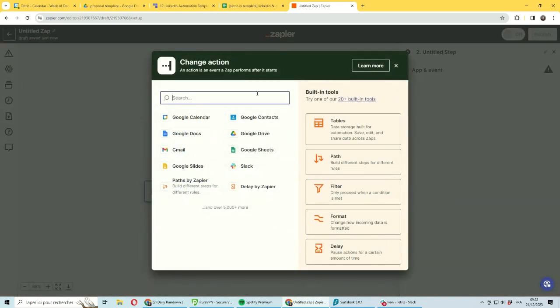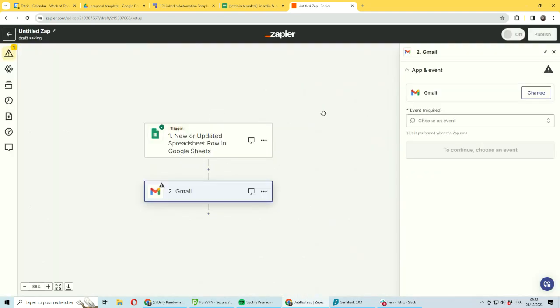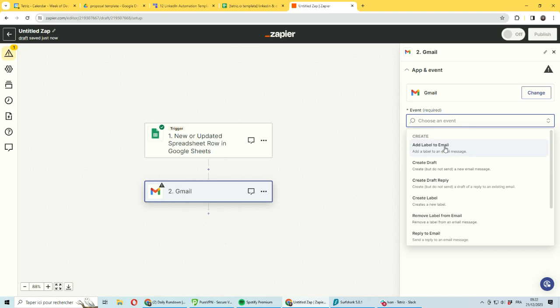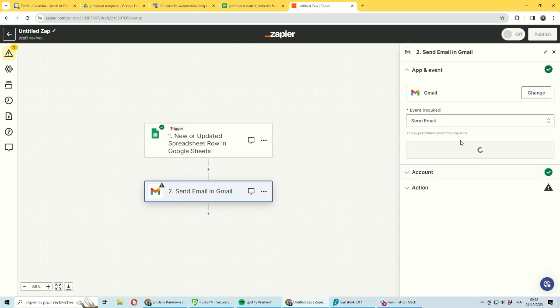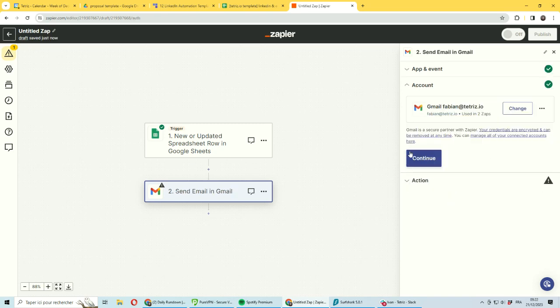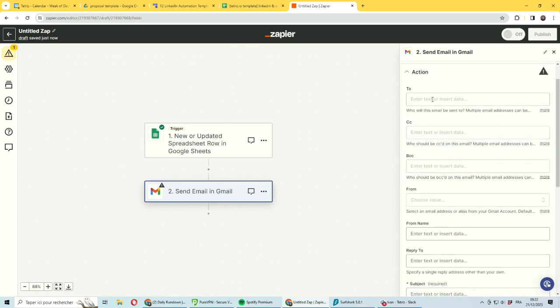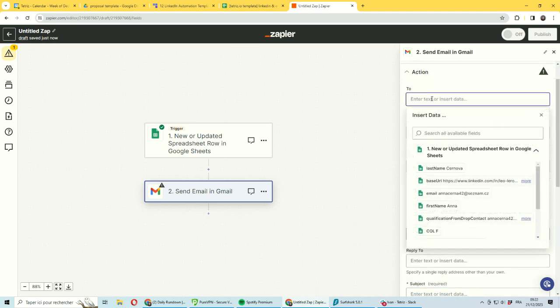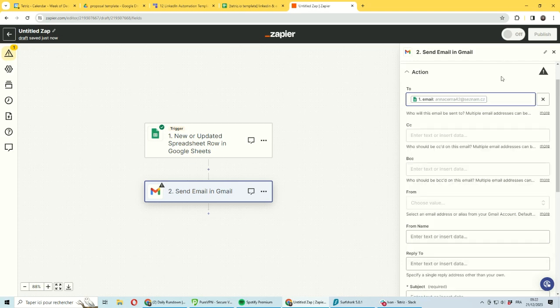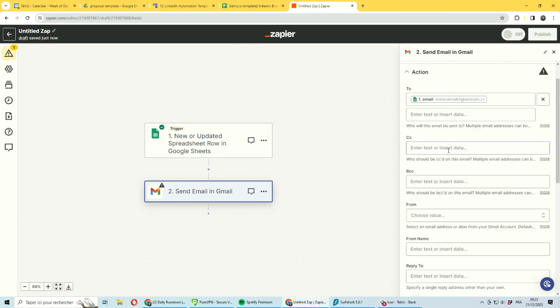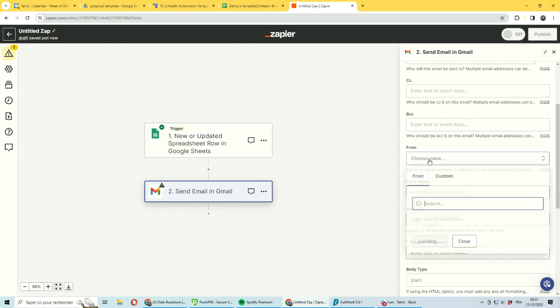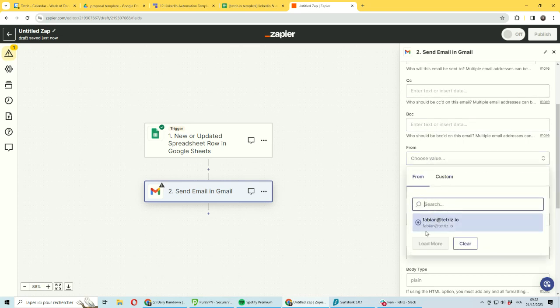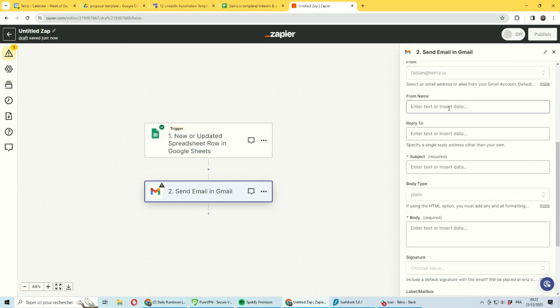The second stage, you want Gmail. The event would be to send email. Continue. You need to be connected and you need to be picking the recipient. You have a current email, so you want to be sending to this. And from is the account I've connected to, so it's straightforward.